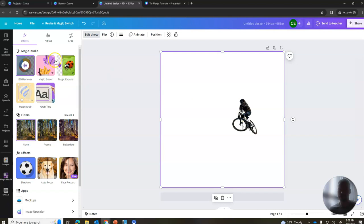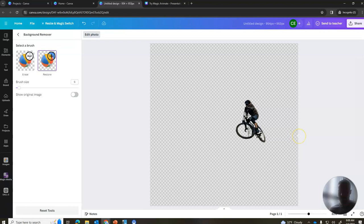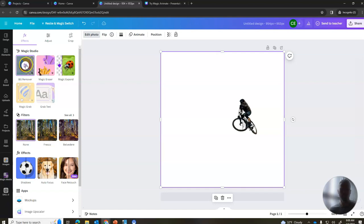You can also use the restore feature. So I could go to restore, get my brush size super low, and let's see if I can restore my leg here. There we go, now my leg is back.